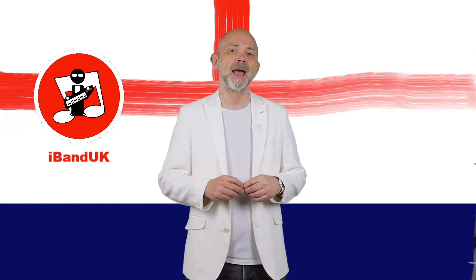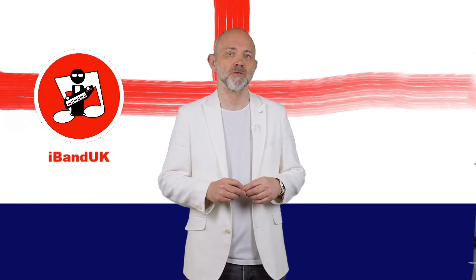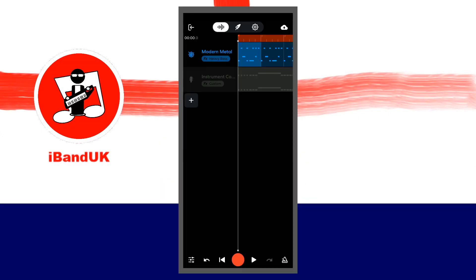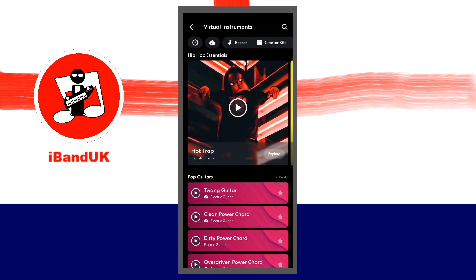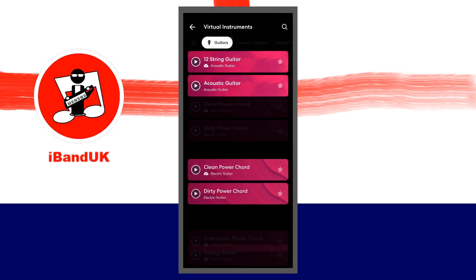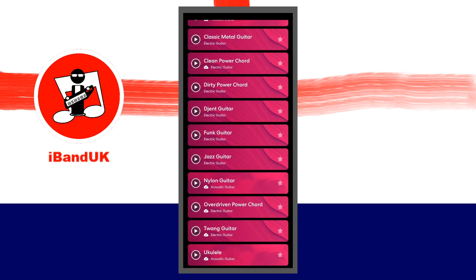First we'll add a MIDI instrument guitar track. On the track mixer screen, tap on the plus icon just below the bottom track. Then tap on virtual instruments. At the top of the screen, tap on the guitars tab, then tap on twang guitar.